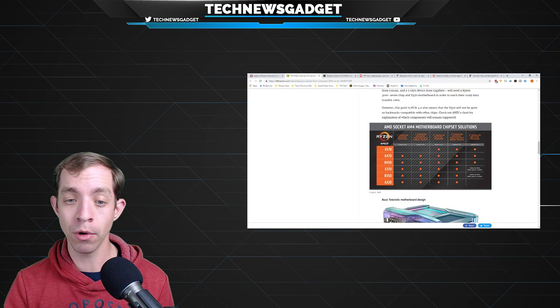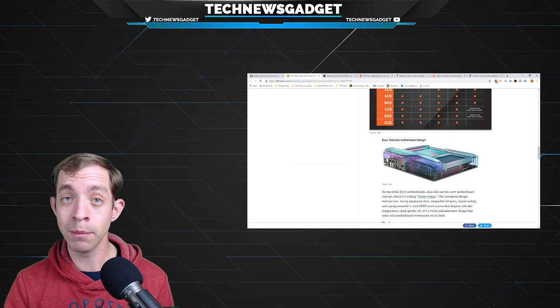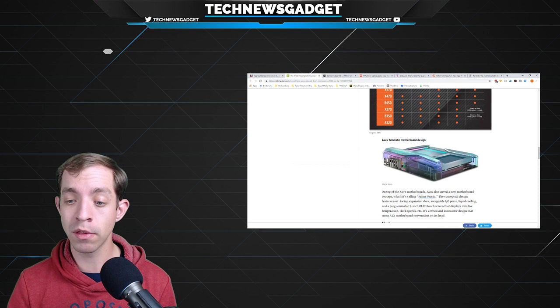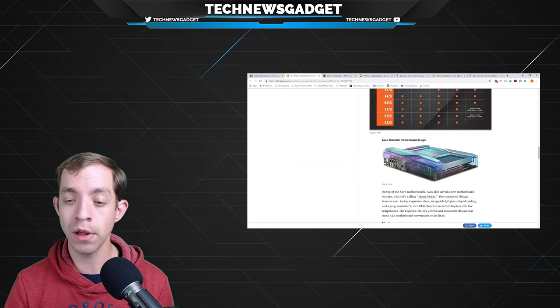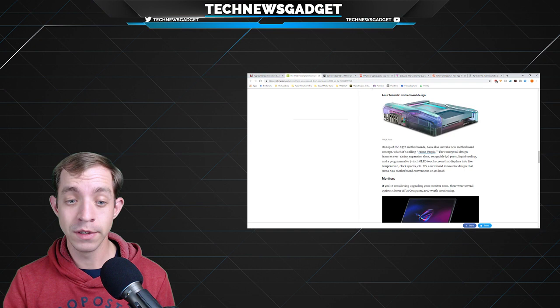AMD came out with a chart for an explanation of which components will remain supported, and they also decided to look at a new futuristic motherboard design. Oh my goodness, if you want to drool over this, holy cow. It's called Prime Utopia. The conceptual design features rear-facing expansion slots, swappable I/O ports, liquid cooling, and a programmable 7-inch OLED touchscreen that displays info like temperature, clock speeds, etc. It's a weird and innovative design that turns ATX motherboard conventions on its head.